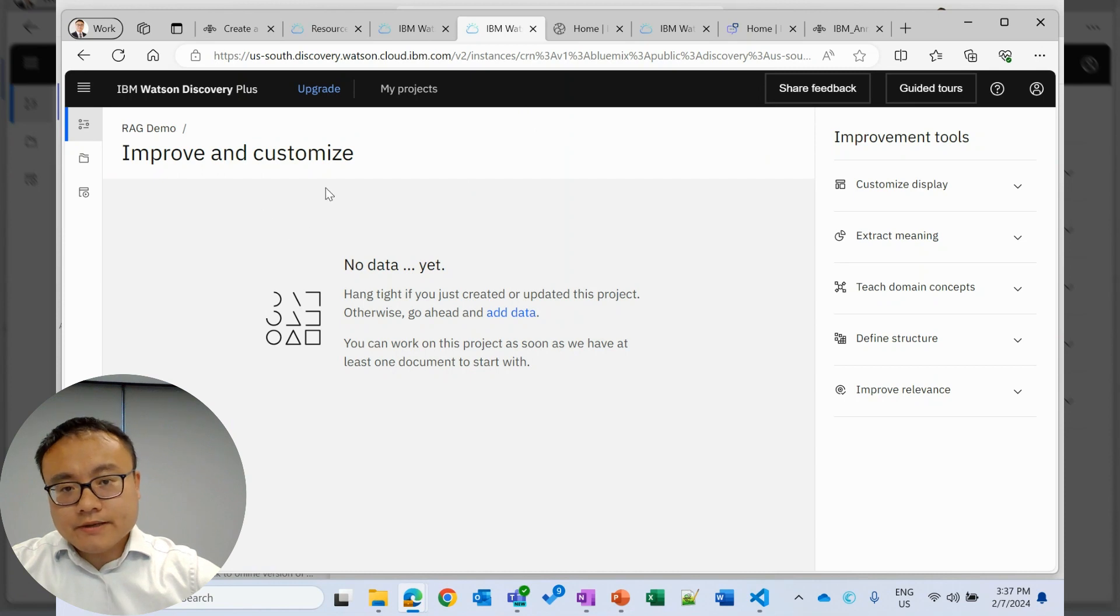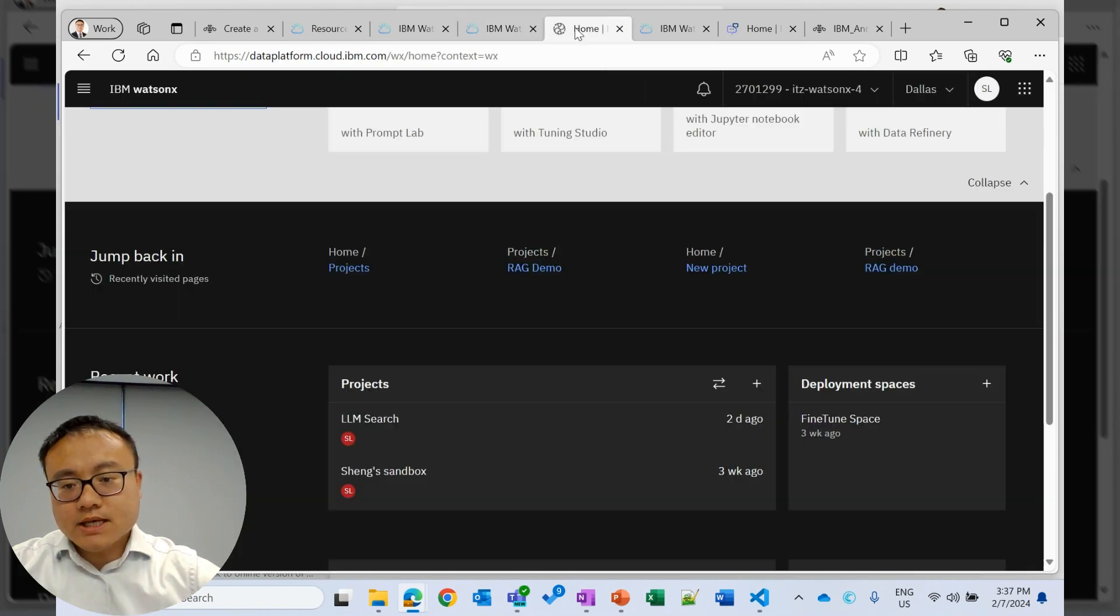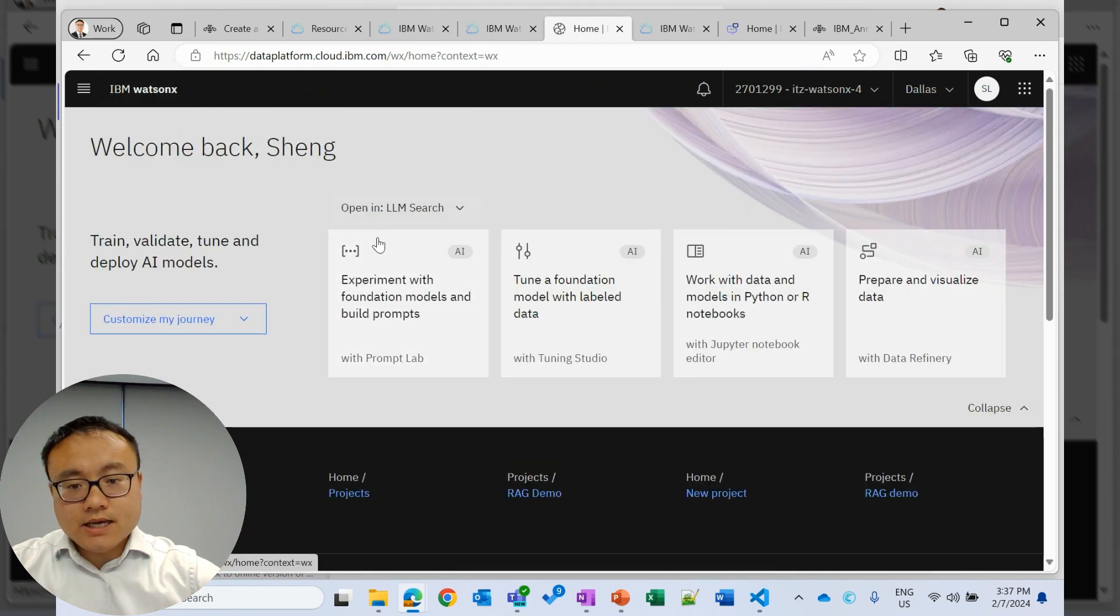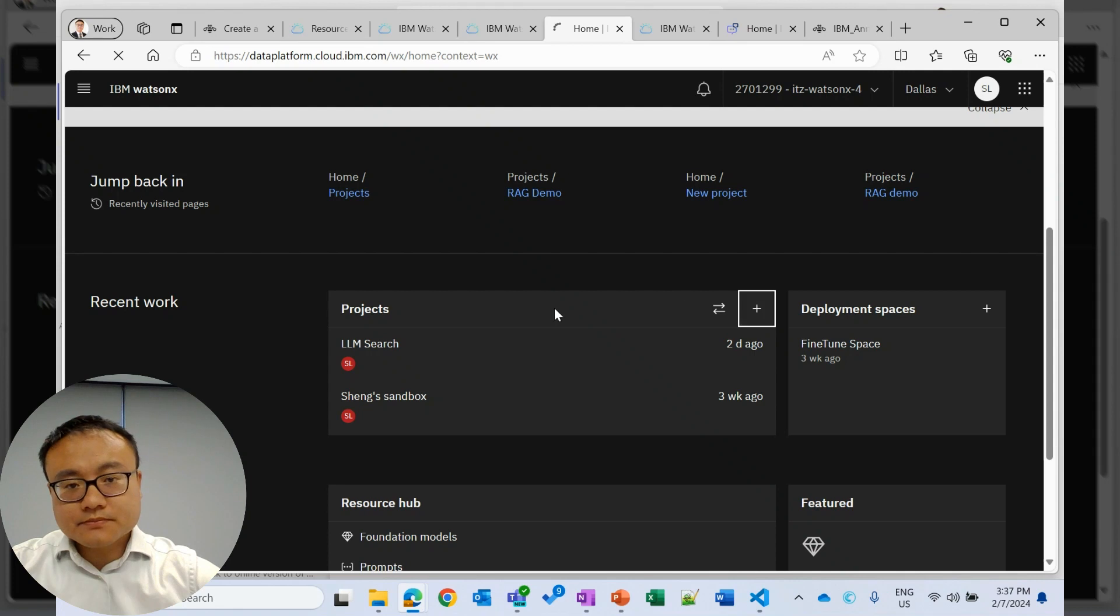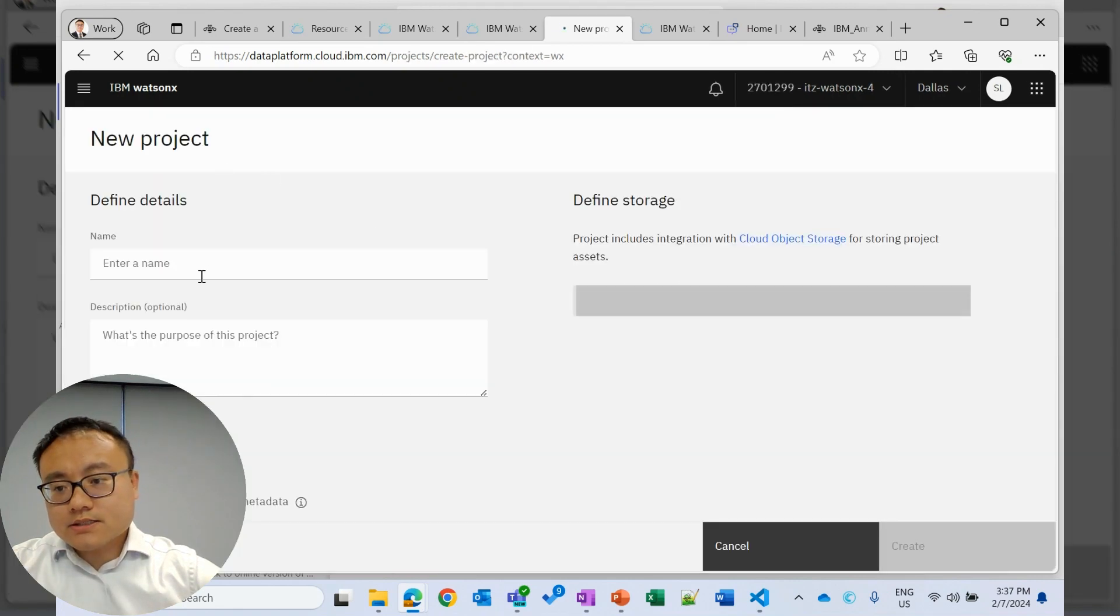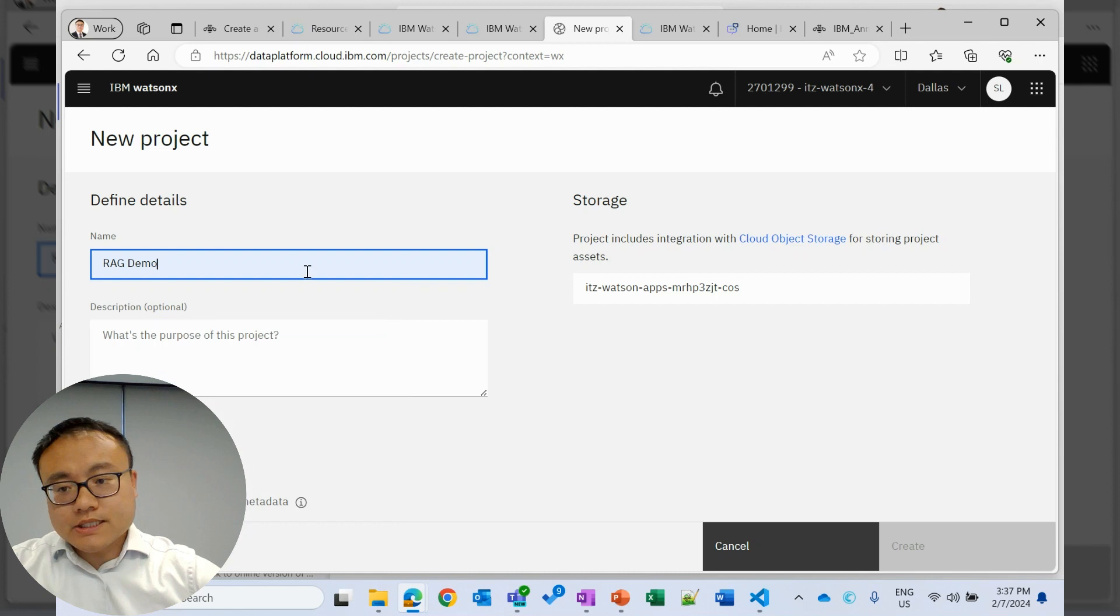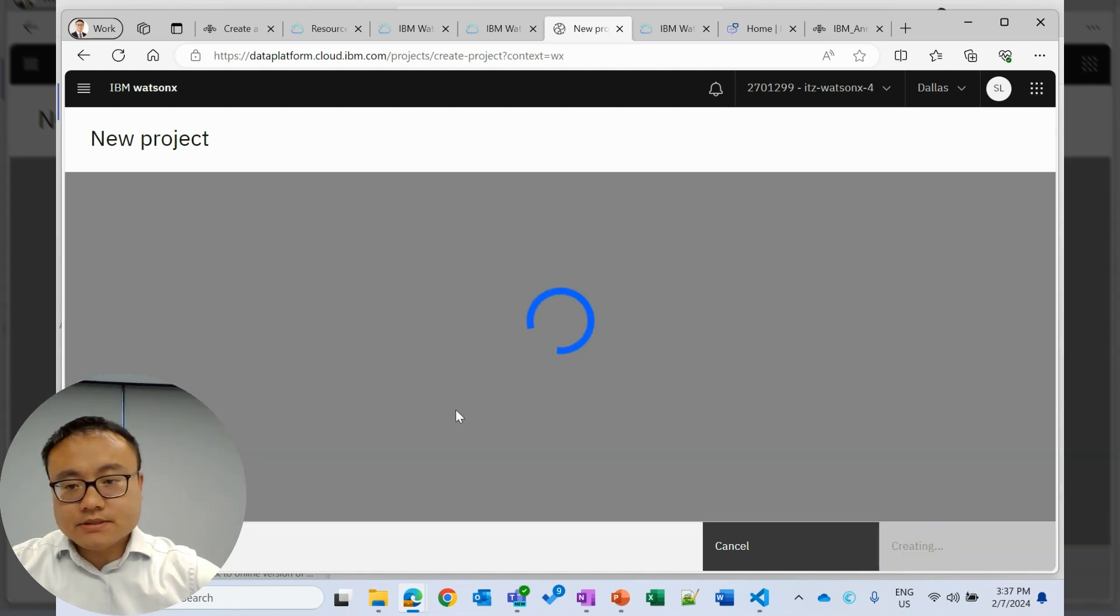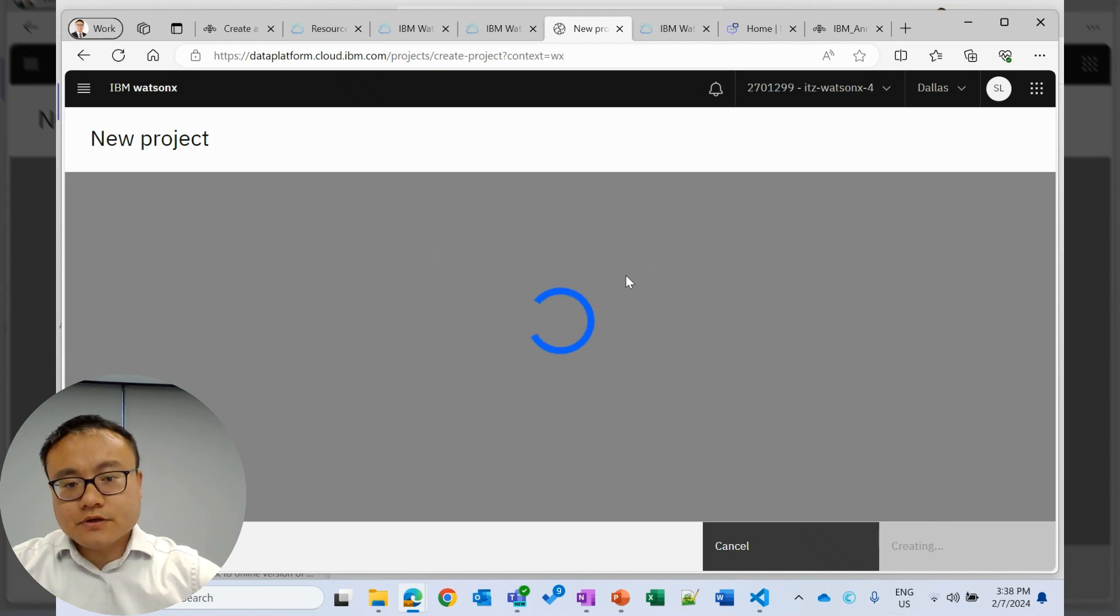While we are waiting, we can continue to set up WatsonX.ai. You will go to WatsonX and create a new project as well. In WatsonX, we don't need to do any development or coding. We just need to set up the environment and get the information we need for the future configuration in Watson Assistant.